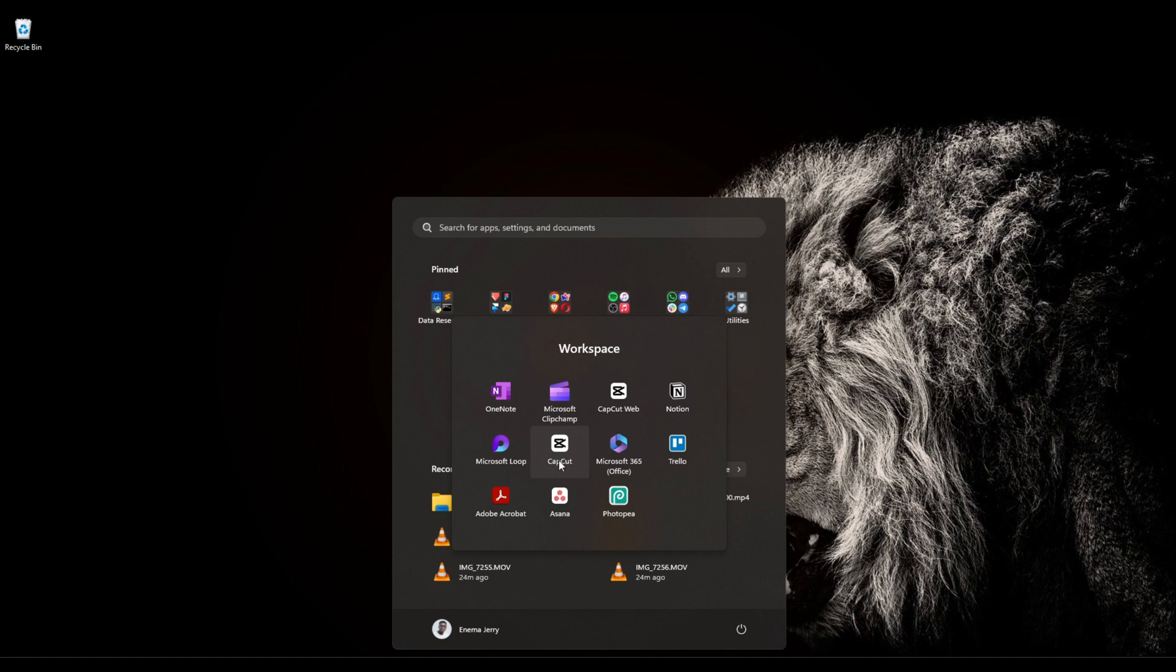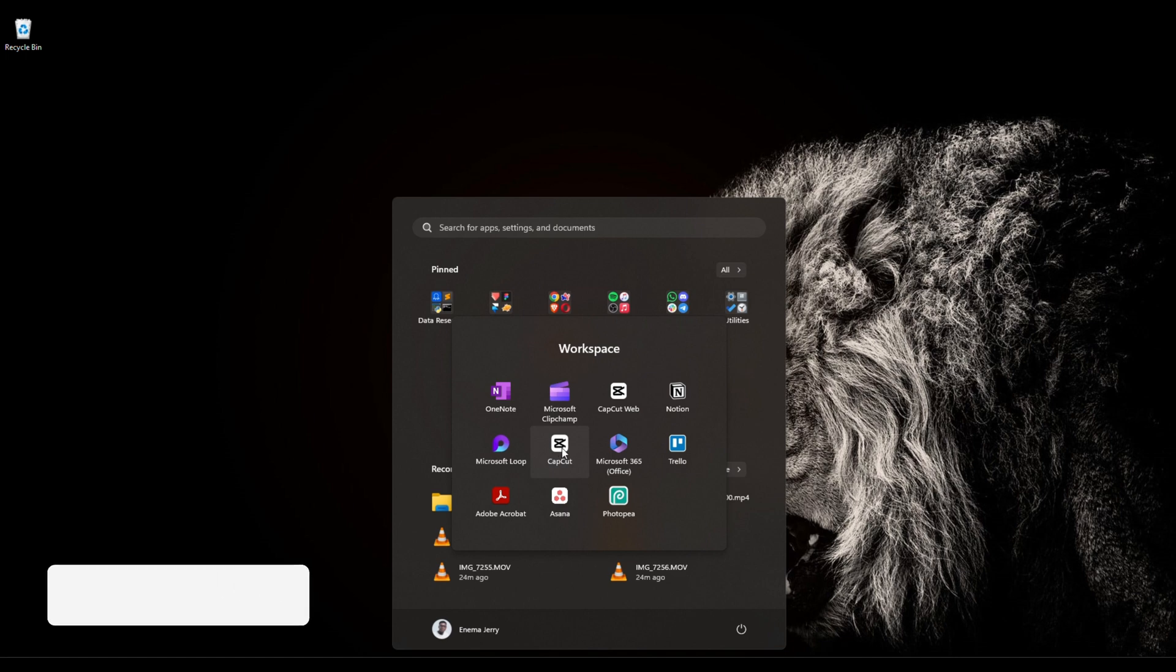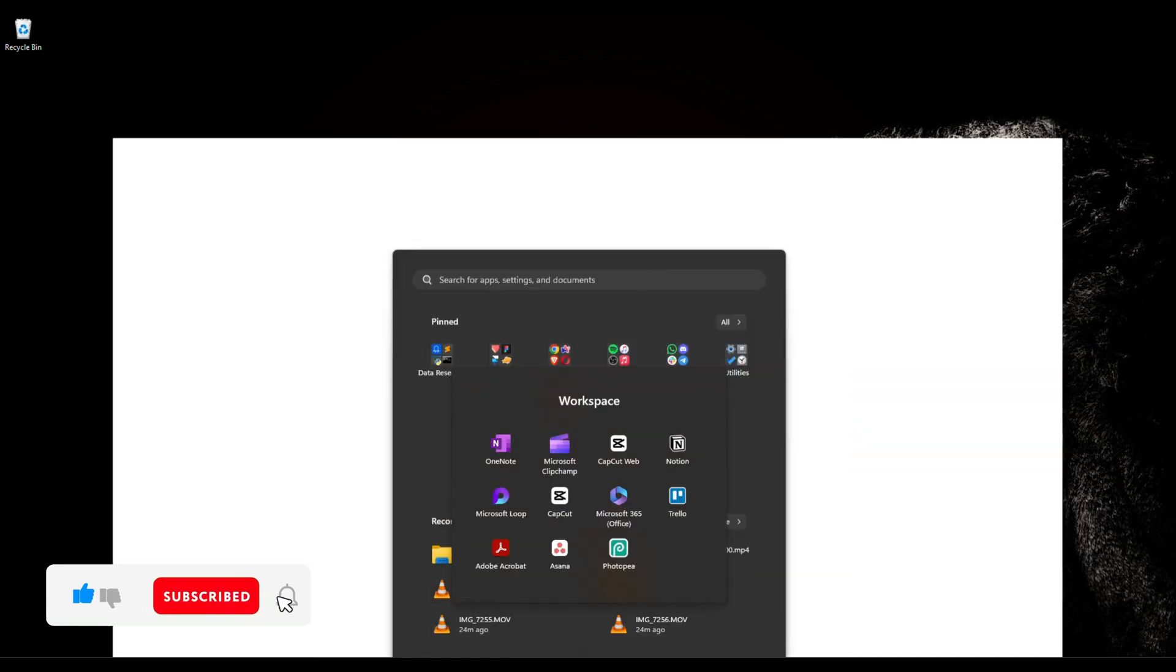But I don't really like using this app very much because it doesn't have the functionalities and features that the CapCut web has. For example: